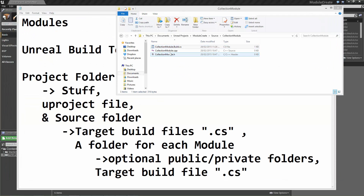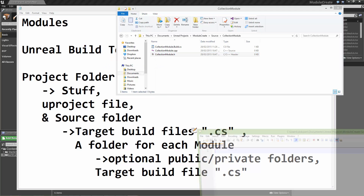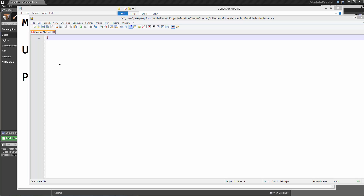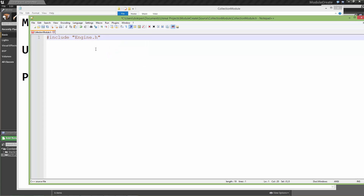Now the next thing we need to do is fill out the module C++ files. This is actually where the C++ part of the module comes in. Let's start with the header file for the module — open it up in the editor. At the moment it's blank. This part is quite easy: all we need to do is write the include preprocessor and tell the compiler we are including engine.h. That's all we need to do — hit Ctrl+S, save and close it.